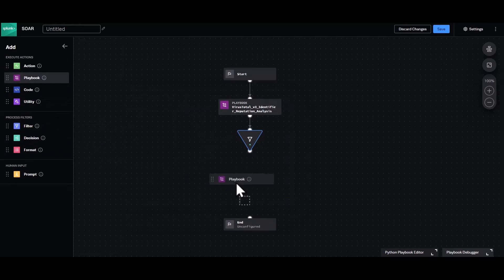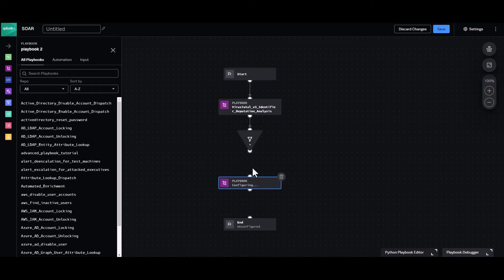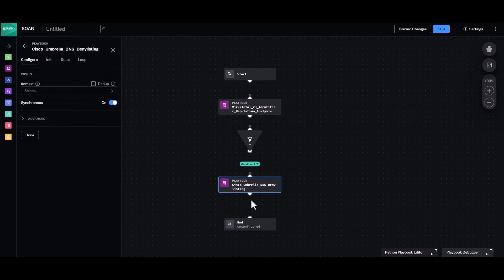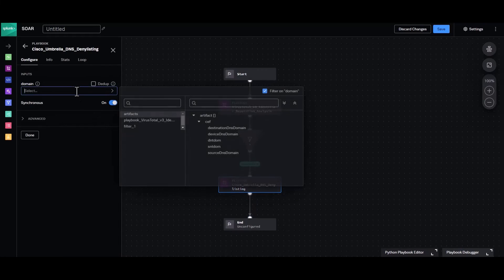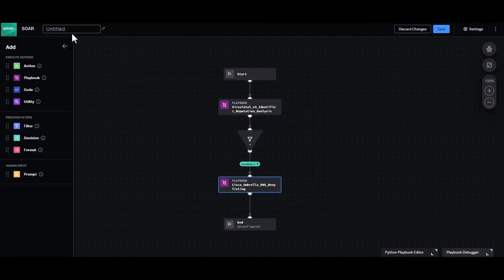Next we'll drag another playbook block onto the canvas and connect it to the previous filter block. We'll search for and select Cisco Umbrella DNS Deny Listing in our search box. In the domain field we'll select the filter option we just created in the last step. Now all that's left is to give our new playbook a name and save.